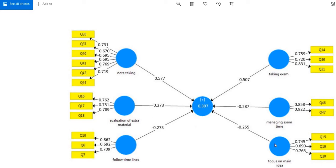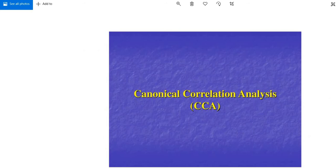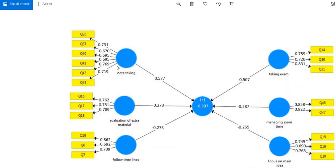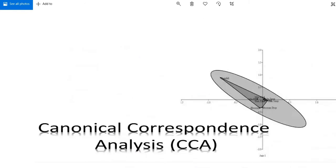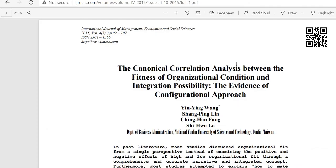Always remember: if you are using all quantitative variables, as in this example, then the analysis will be called canonical correlation analysis. But if you are using any one variable that is qualitative and you are going to analyze the canonical relationships, then the procedure will be called canonical correspondence analysis. Now I'll tell you by giving you an example.